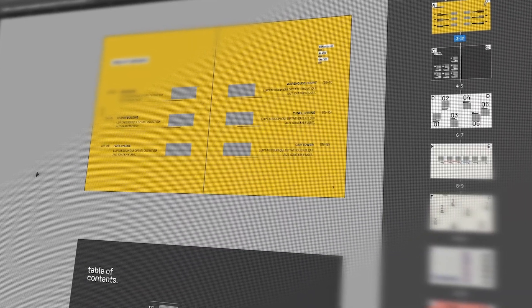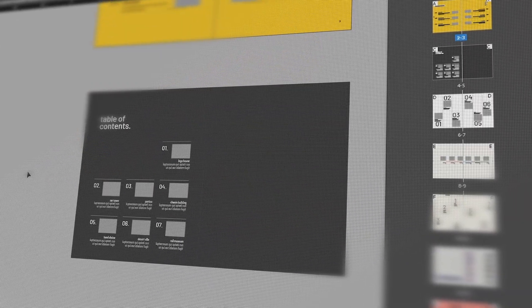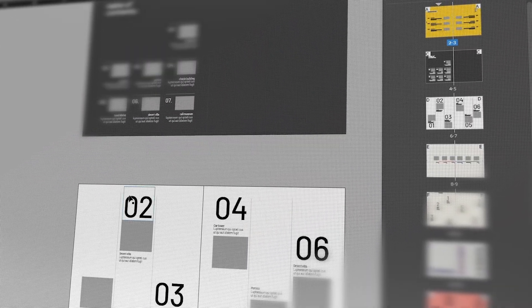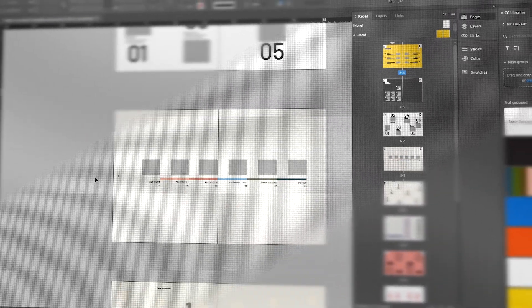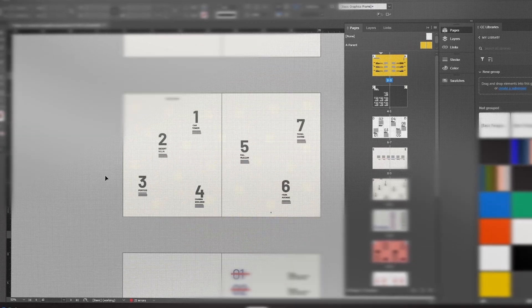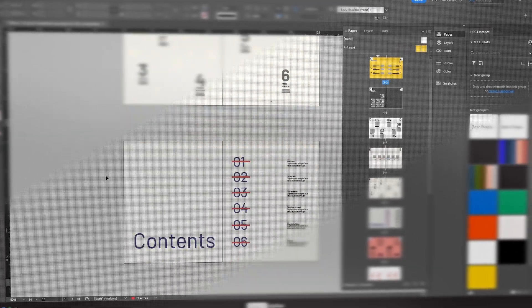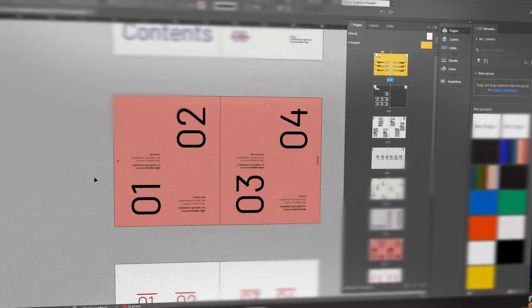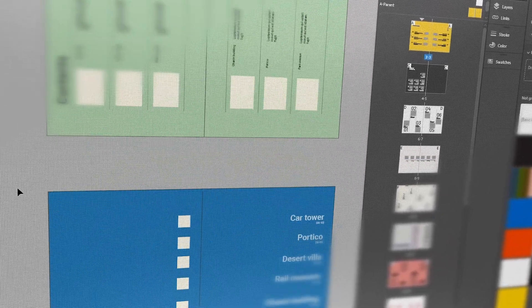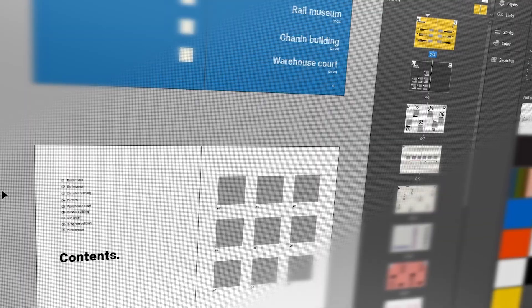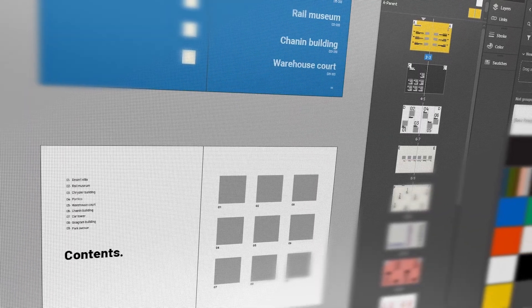If this seems like too much and you really don't want to spend time creating tables of contents, I have an InDesign template with more than 12 different templates which you can use. Just open the file, drag in your images, and adjust your text. That's it.